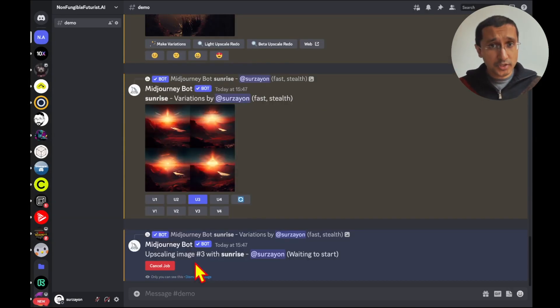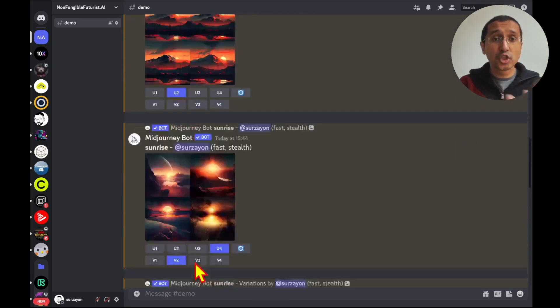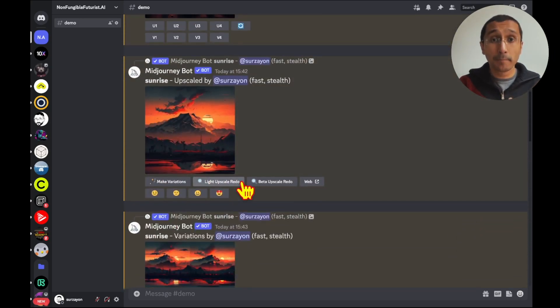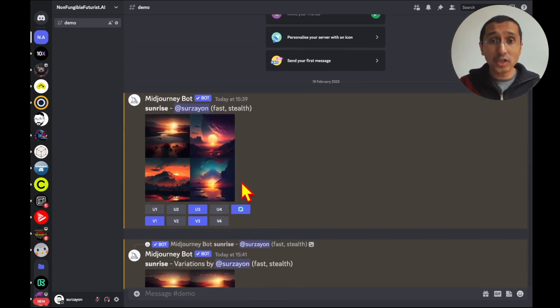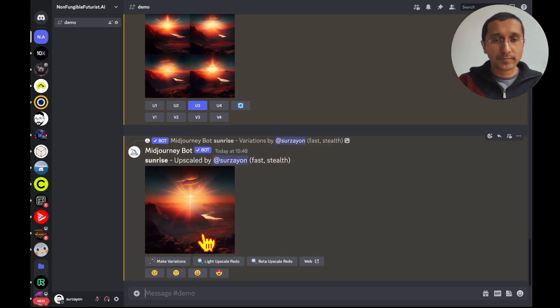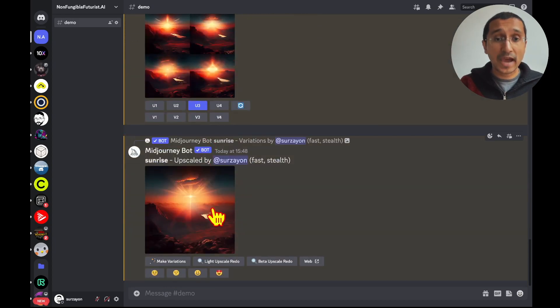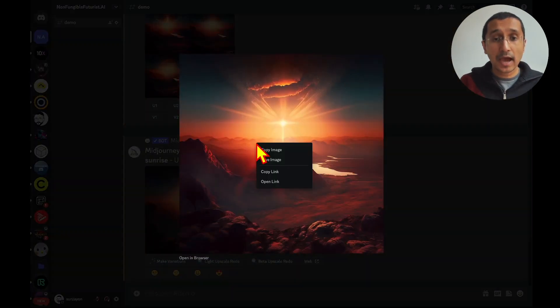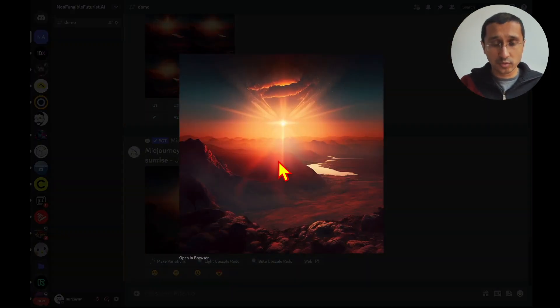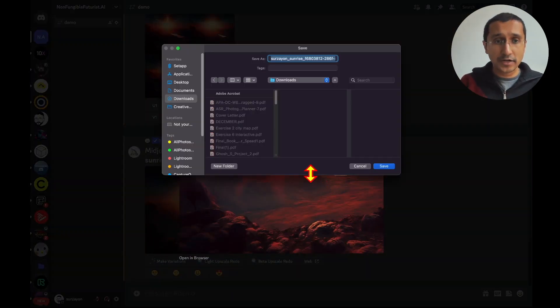At this point, you get the idea. A prompt, just a single word prompt, can generate so many different permutations and combinations. Now, the image from the last variation, we have it upscaled. I'm going to save this one as well for later use.